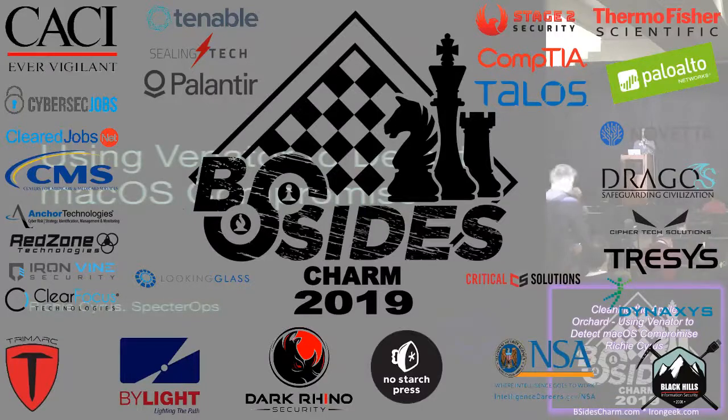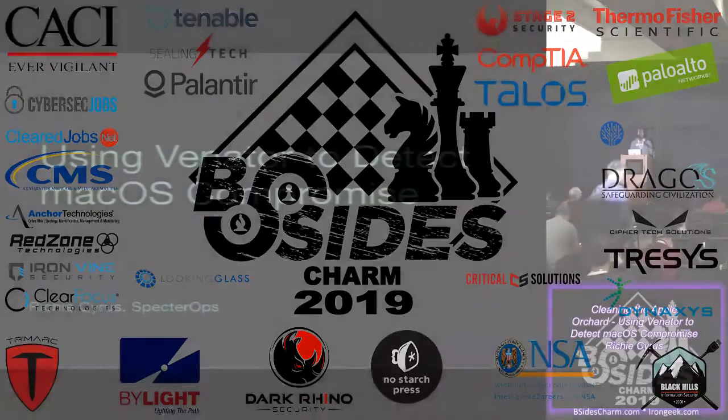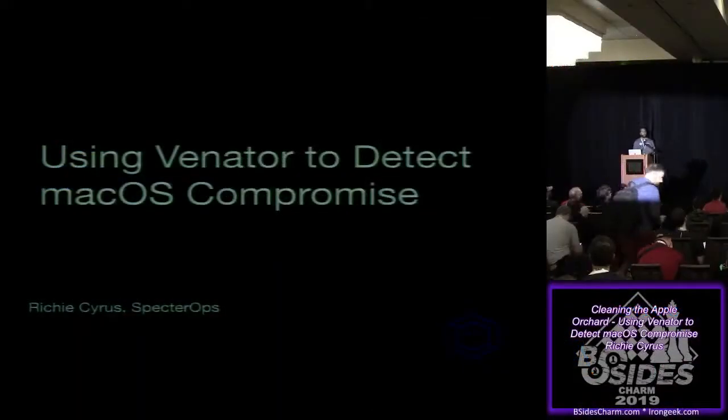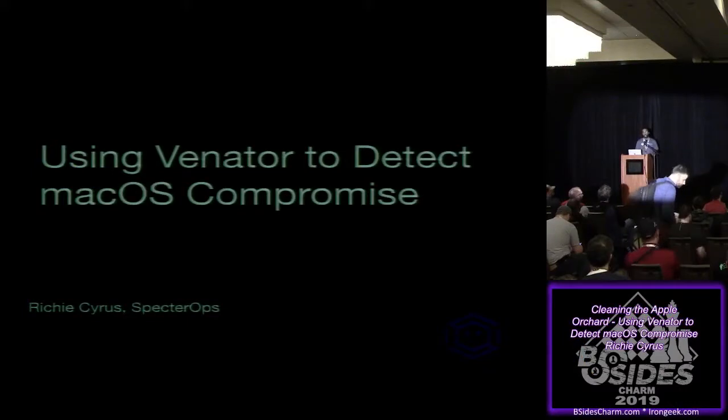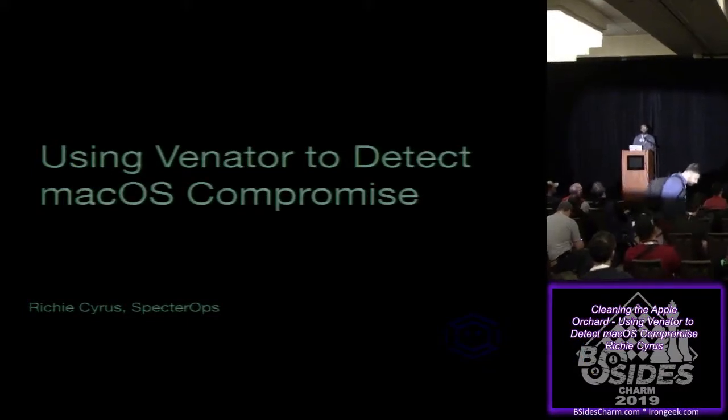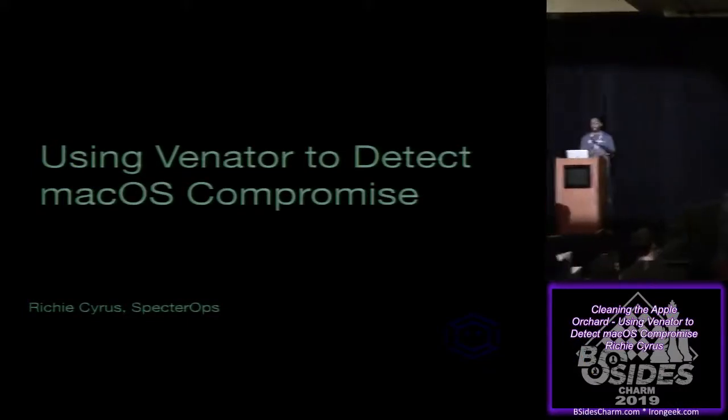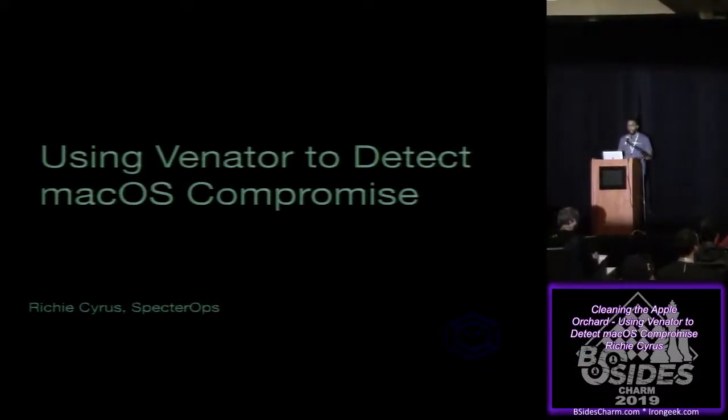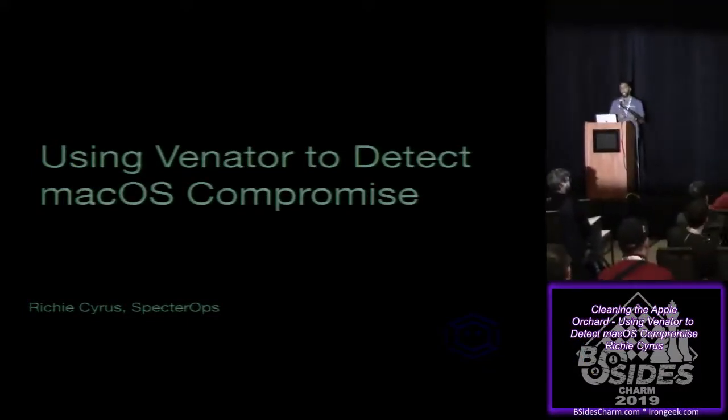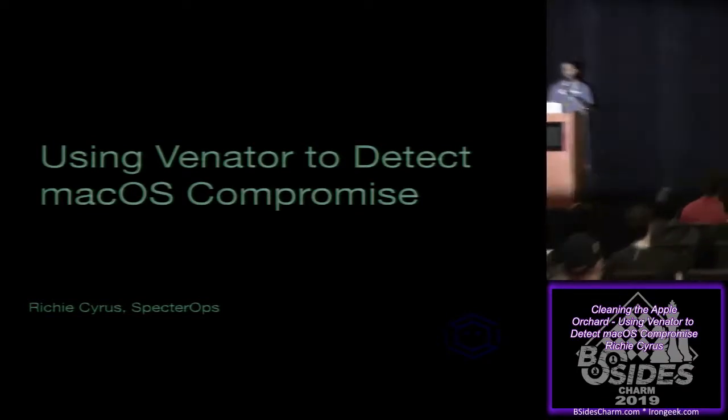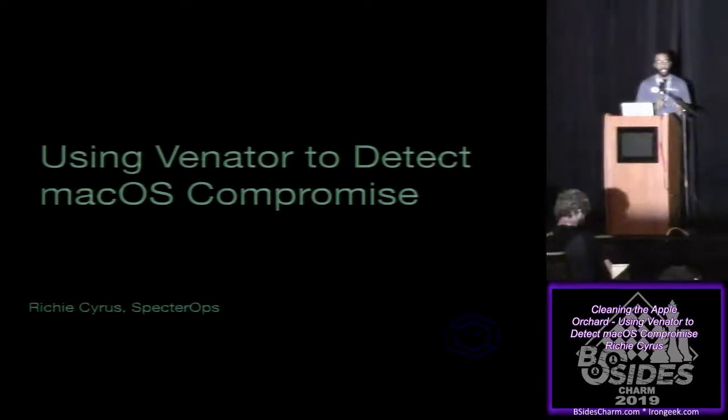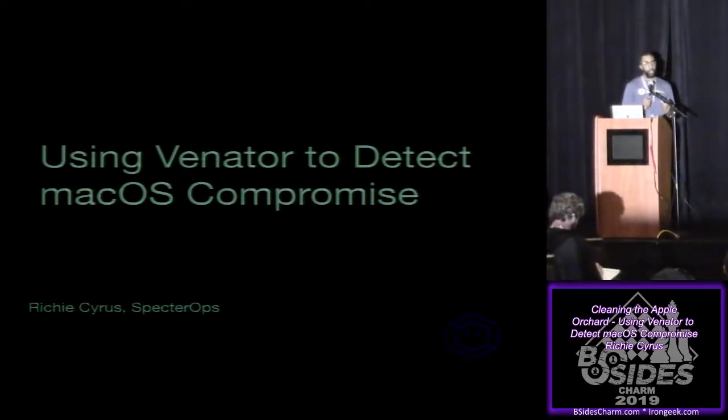This is using Venator to detect macOS compromise. My name is Richie Cyrus. I'm on the defensive services team at Specter Ops in a senior role. But prior to my time at Specter Ops, I was actually at Apple on their incident response and forensics team.